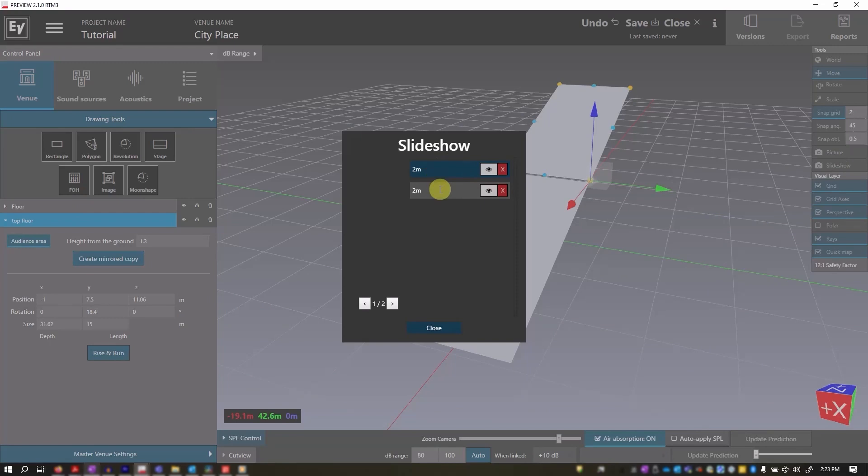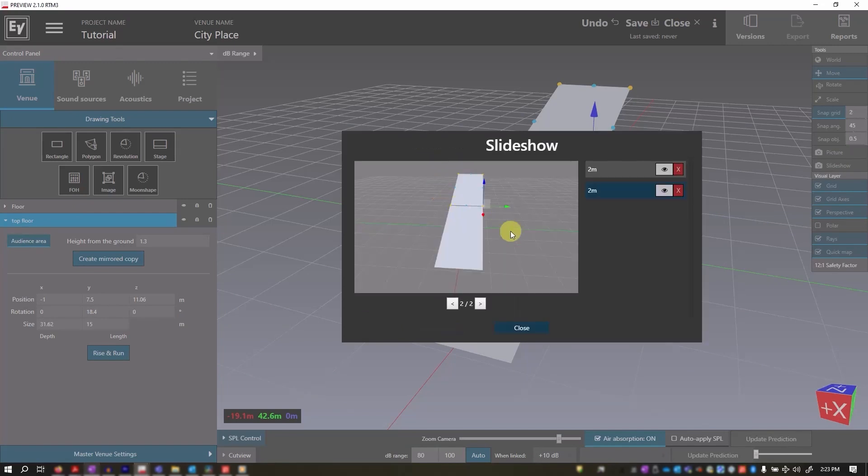Clicking on Slideshow allows you to view all of the pictures taken. Use the side arrows to scroll through the images.